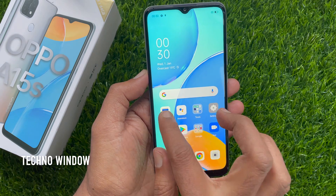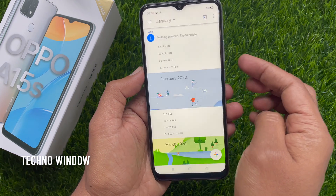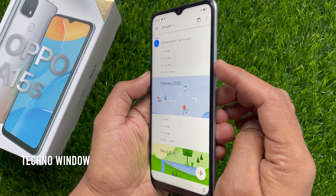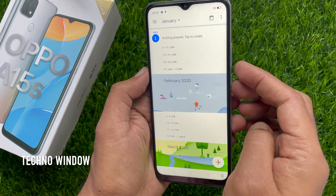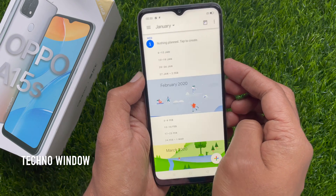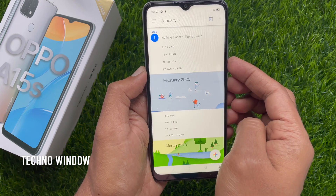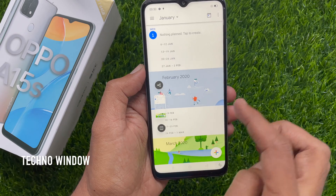Another way you can take a screenshot is using the volume down and power button. Just long press on volume down and power button together and it will take a screenshot.